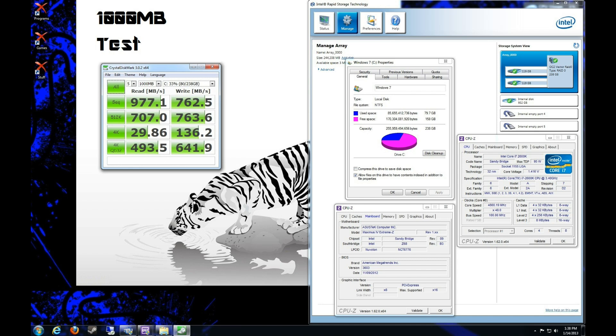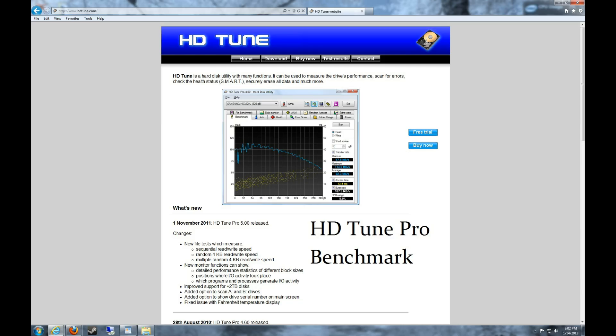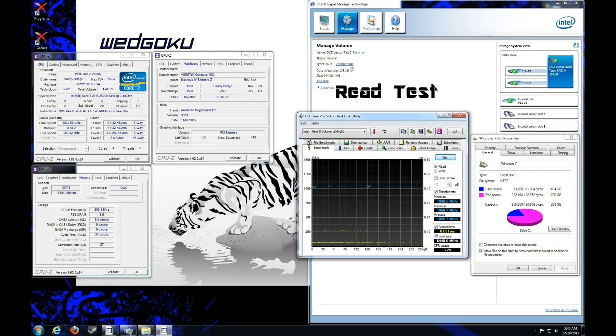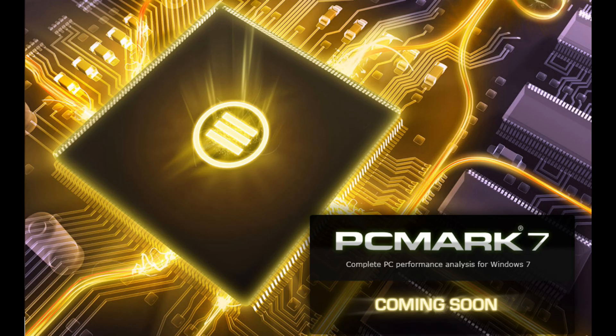I also wanted to say, if you take the two OCZ Vector SSDs, the 128GB models, and you put them in RAID 0, that gives you 256GB of space. Same with, if you took two of the 50GB OCZ Vertex 2 SSDs, that gives you 100GB of space. But after you format it, you're only getting 93.3GB of space. And with the two OCZ Vector 128GB SSDs in RAID 0, you're only getting 238GB of free space after you format the whole hard drive, or format the whole SSD.